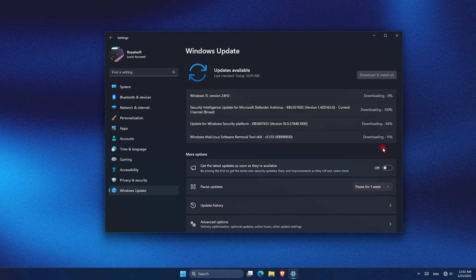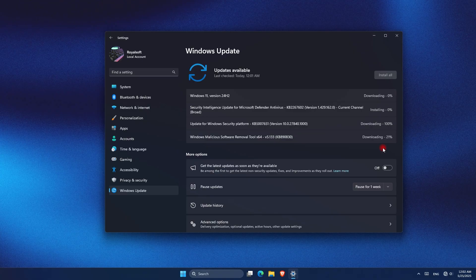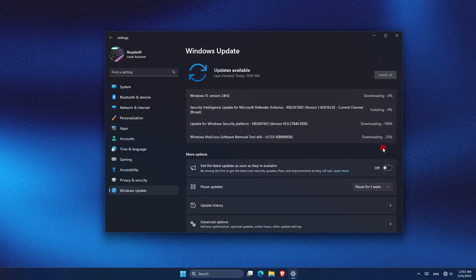Just heads up, sometimes updates introduce their own issues, so it's wise to create a restore point or backup before installing a major update.